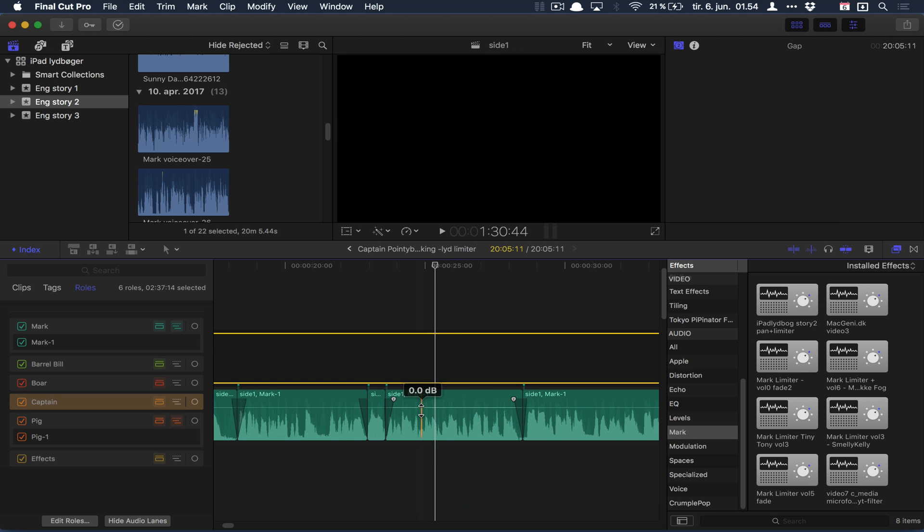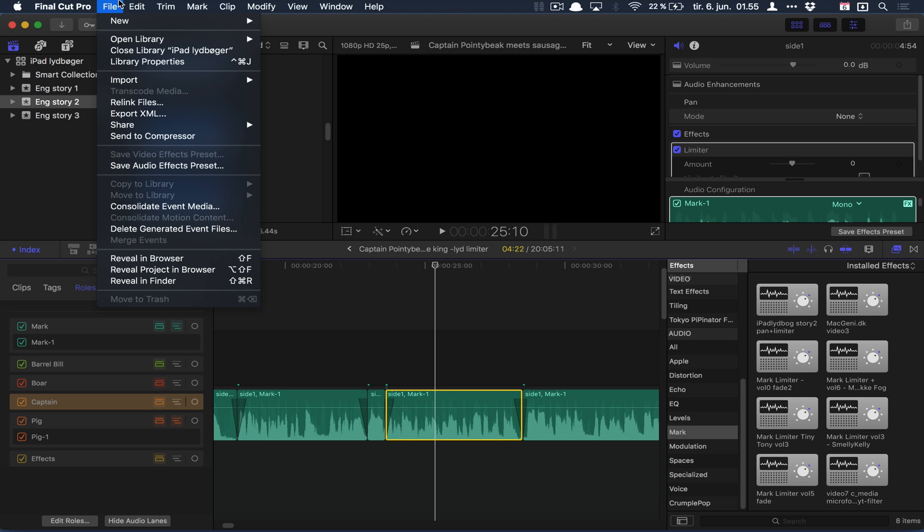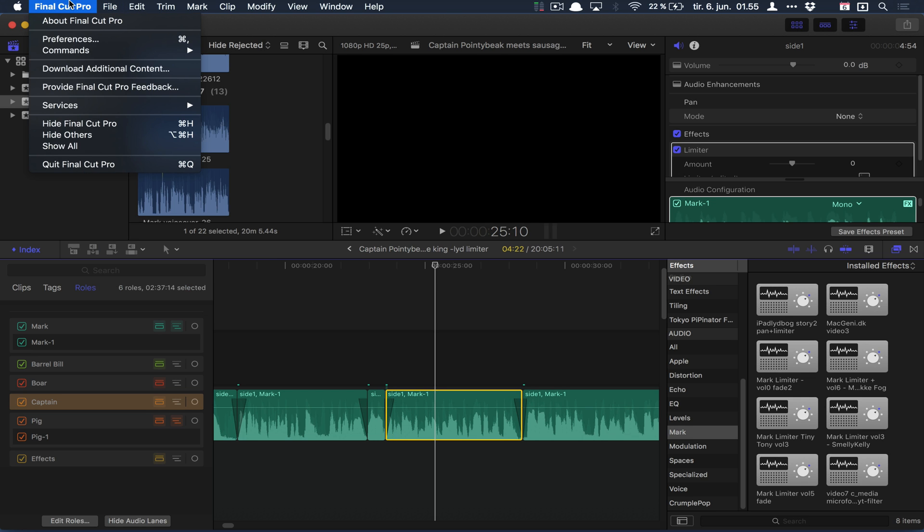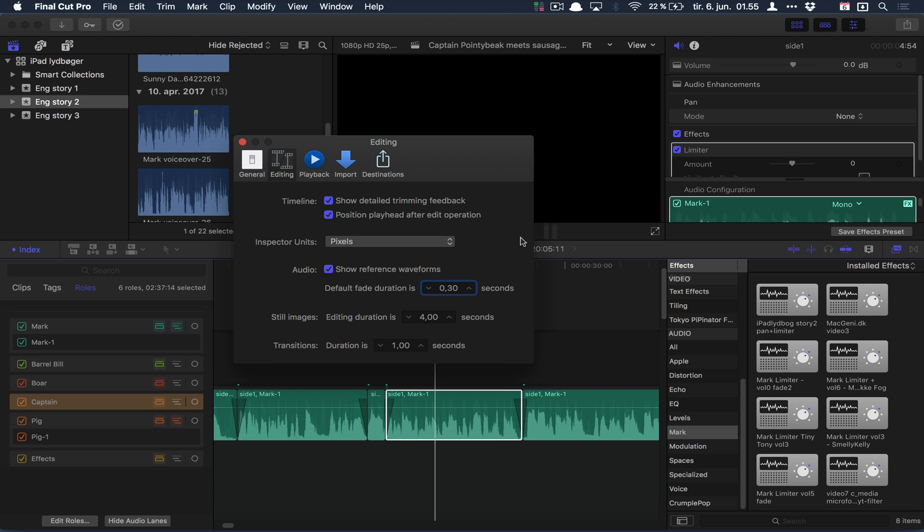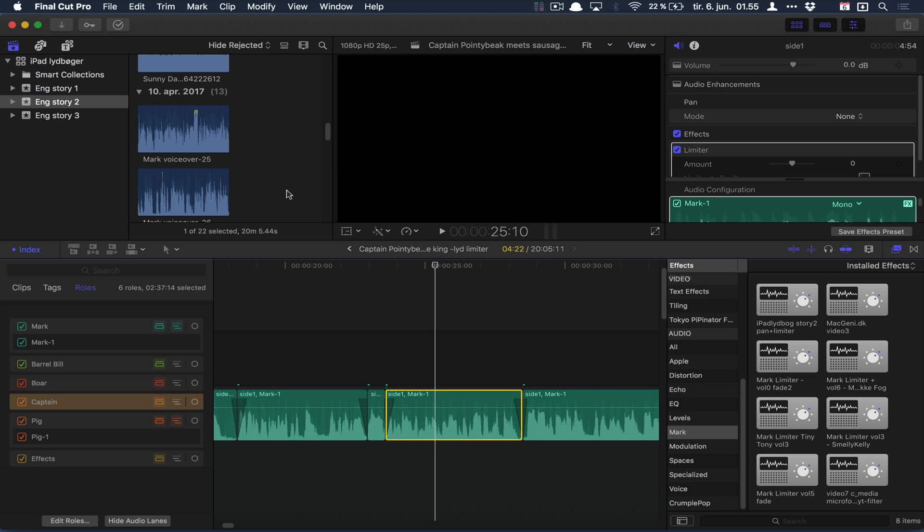If you don't like the duration, the default is actually 0.5 seconds. But if you want to adjust the length of the standard fade duration, just go to Preferences under Editing, then Default Fade Duration. You can change that - I like to use 0.3.